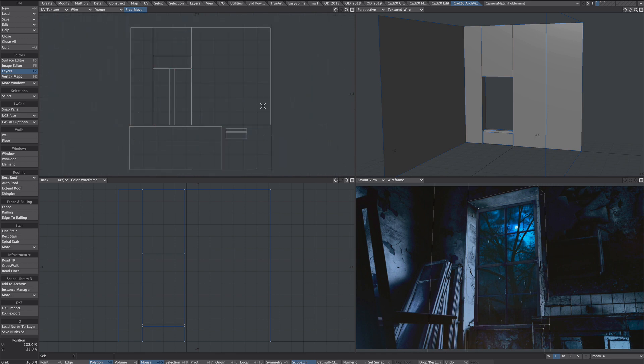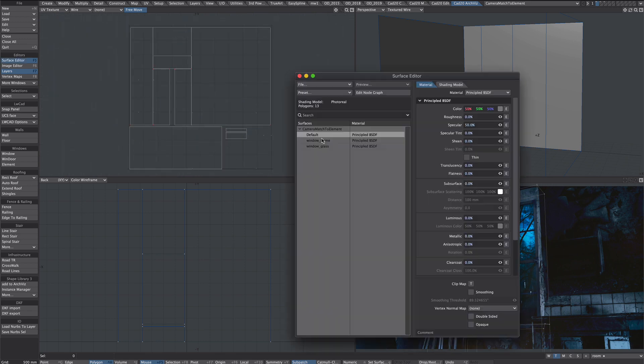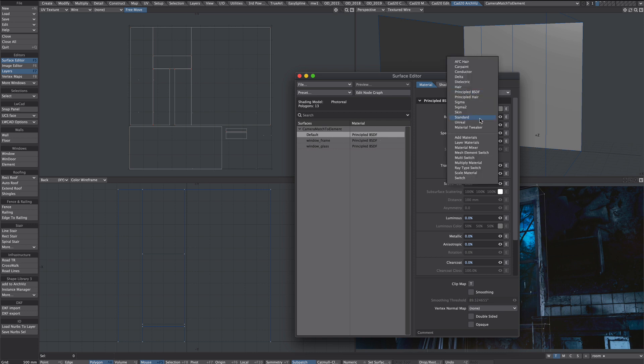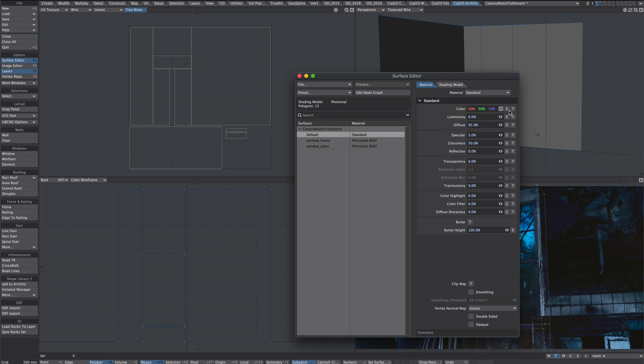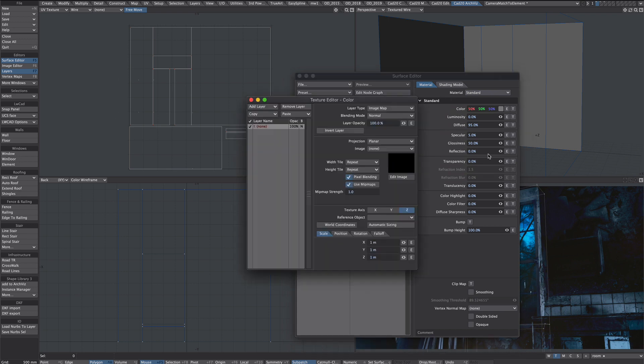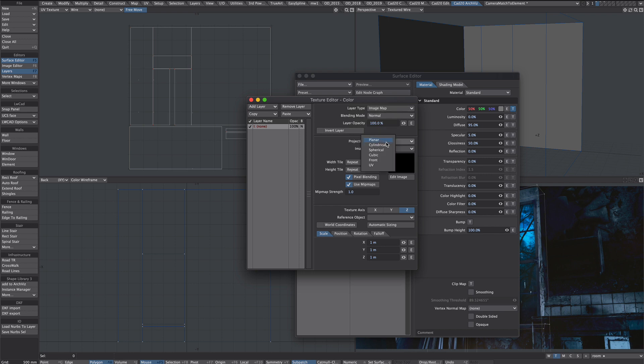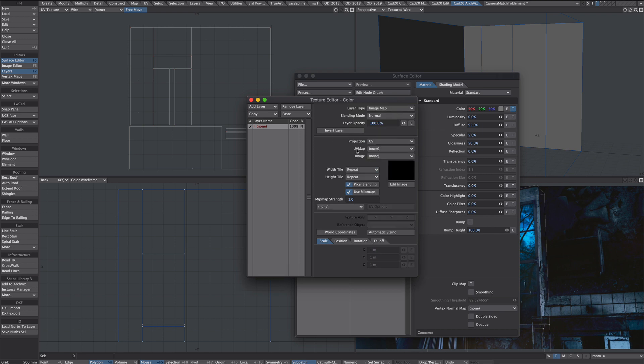Now before we start exporting, let's just set up the texture for this. If you saw my previous Lightwave to Element 3D tutorial, you'll see we need to change the principle BSDF to a standard material. And under color, we need to plug this directly into the texture channel. So I'll go for an image map as it defaults to. Projection type UV. UV map is our room. That's all we've got to do there.